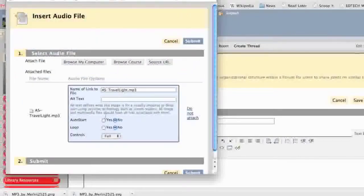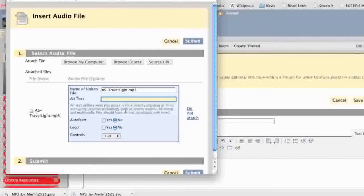Now in this box right here, it's important to put alternative text — basically giving it a descriptive name. This is really helpful for anyone who might be visually impaired, as it will let them know whether they want to open it or not.